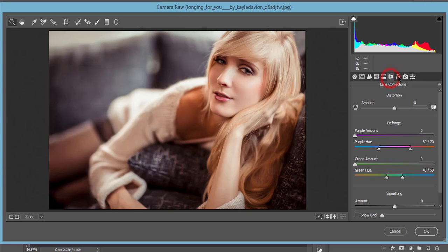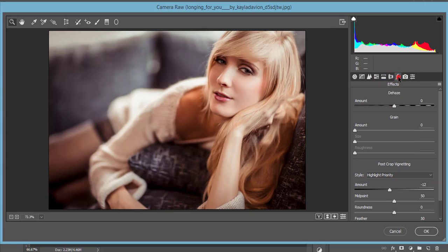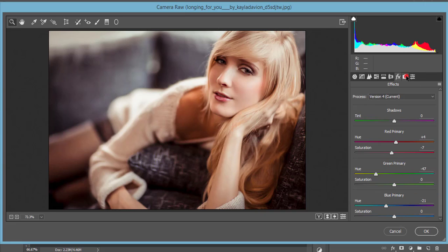For split toning, the highlight hue is 105, saturation 10, shadow hue 360, and shadow saturation 10. There are no lens correction issues. I added a little vignetting at minus 12. For camera calibration, primary red saturation is plus 4, minus 7; green primary is minus 47; and blue primary is 21. Hit the OK button.